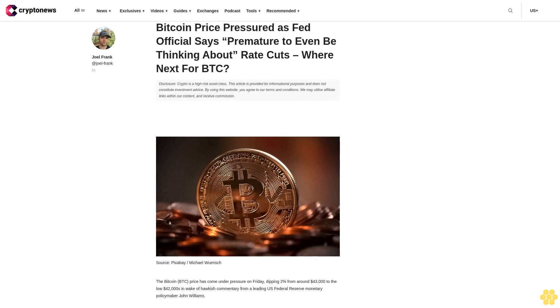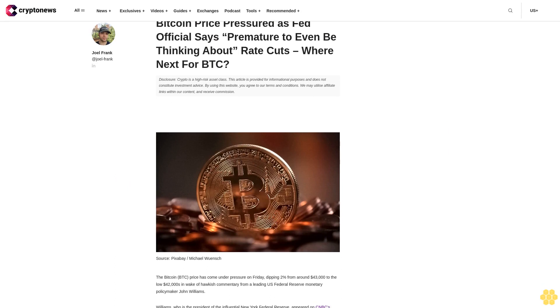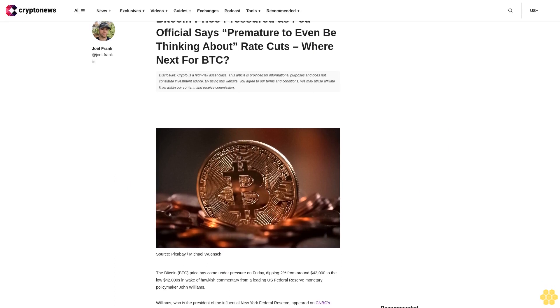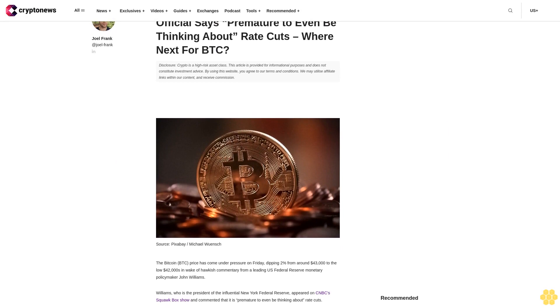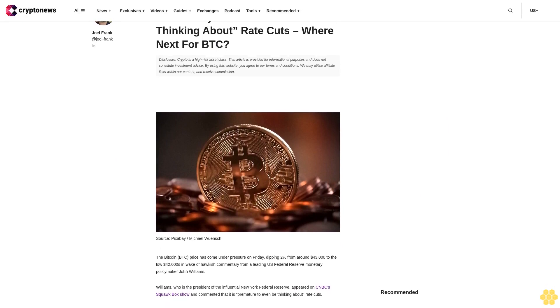Bitcoin price under pressure as Fed official says it's premature to even be thinking about rate cuts. What's next for BTC?